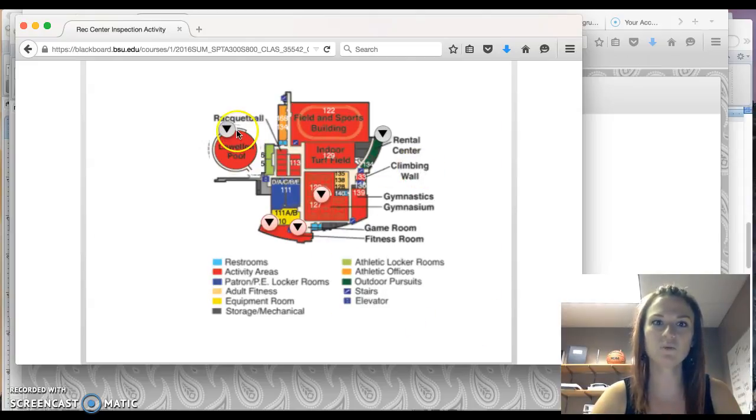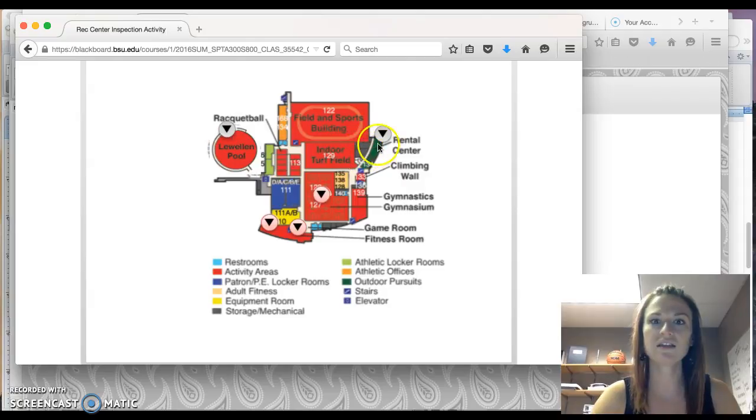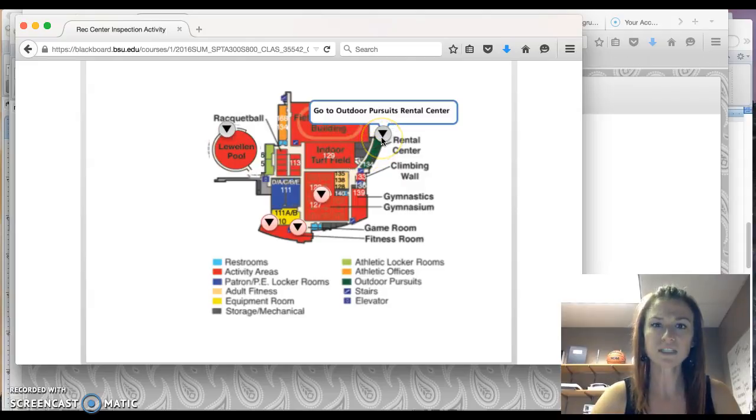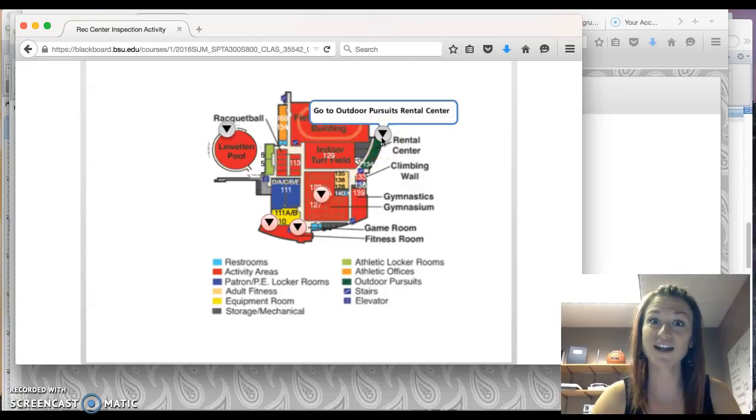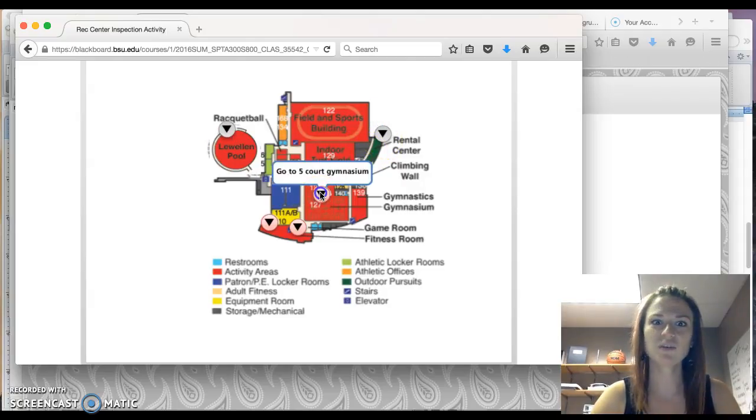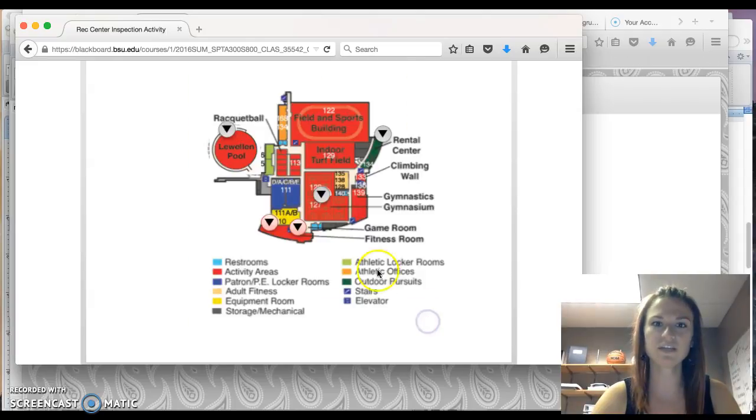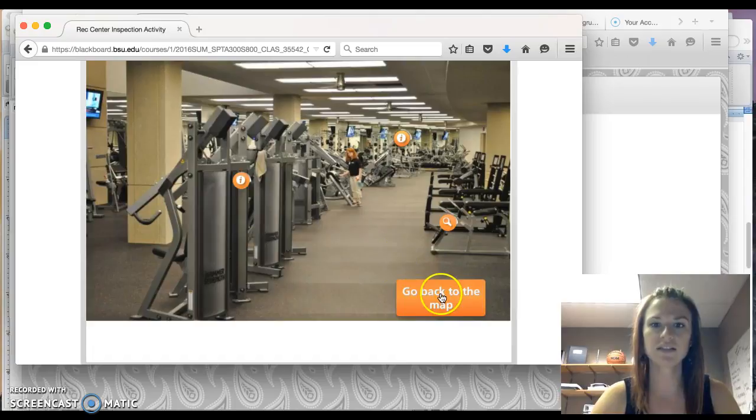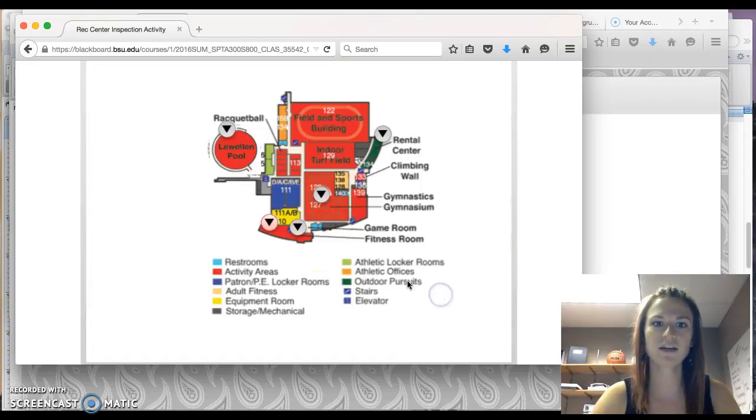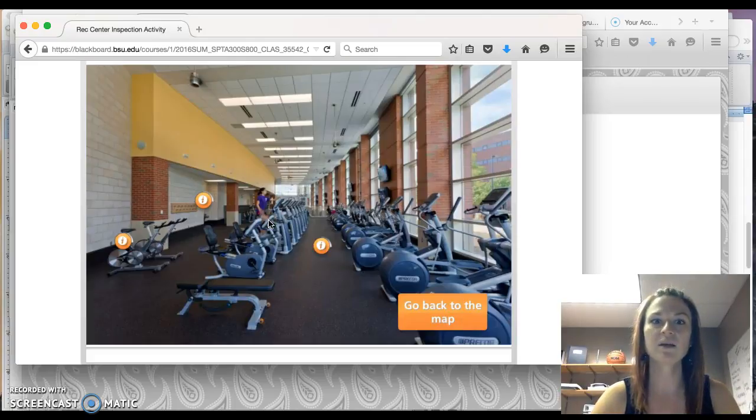Now notice that once you've gone to these areas, these arrow buttons will turn gray. So once you have gone to each area, read all of the information, the arrow buttons turn gray, gone to that area, go back to the map, gone to that area.